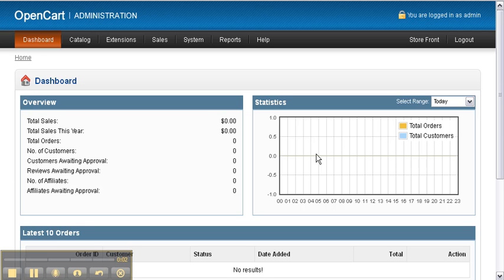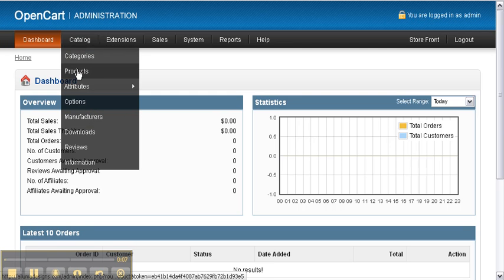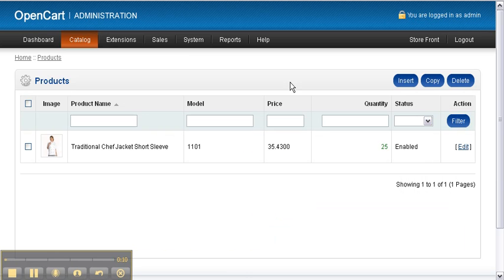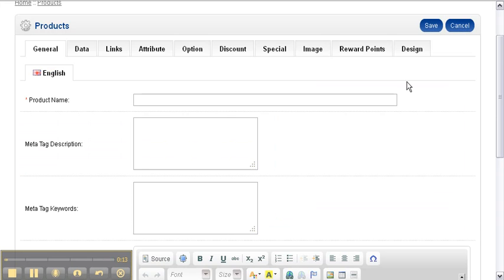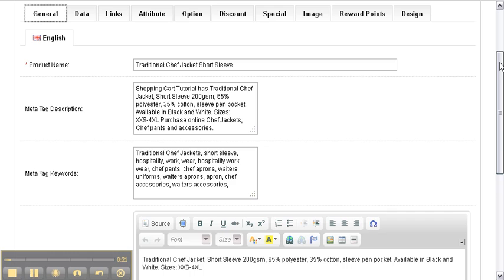All right guys, now we add a product into our website. We navigate to the Catalogues menu and select Product. We click on Insert - this will bring up a blank product form. Here's one I prepared earlier.